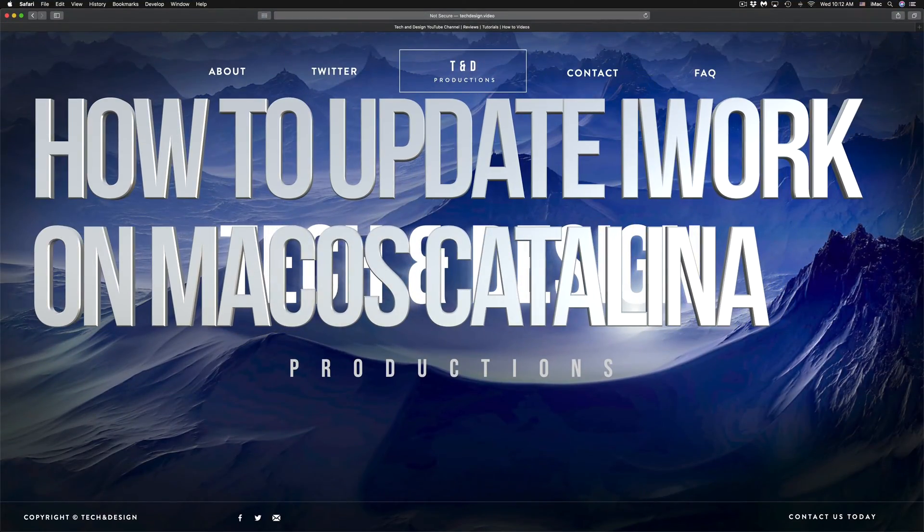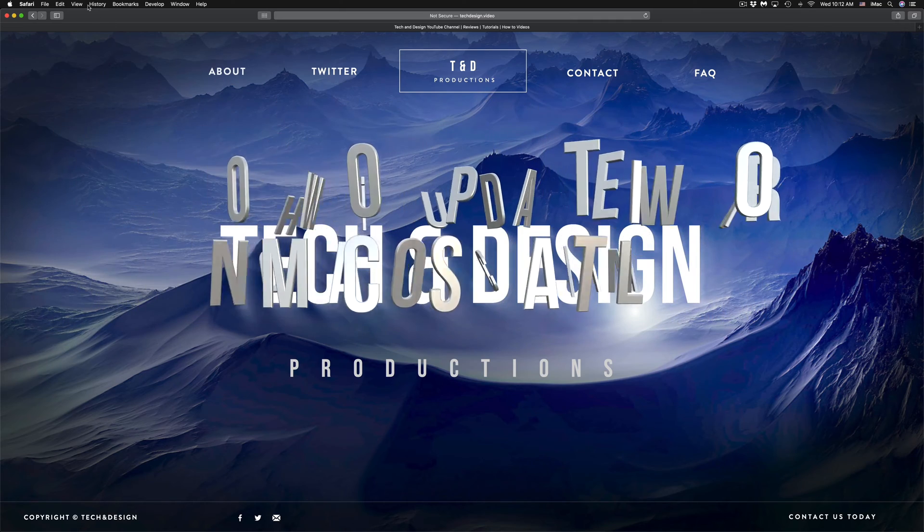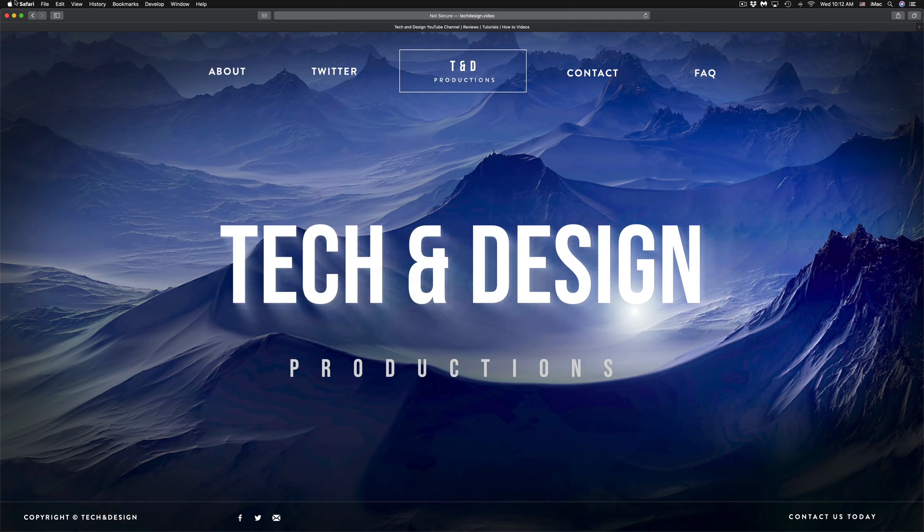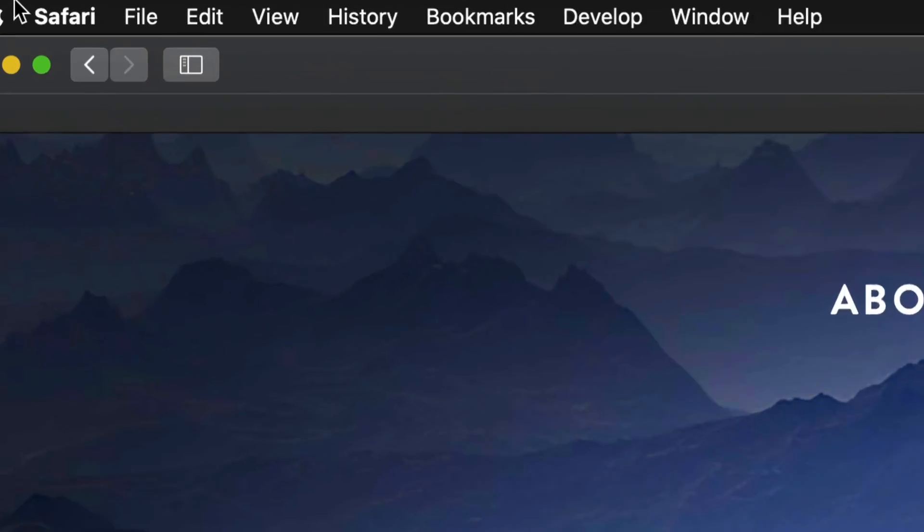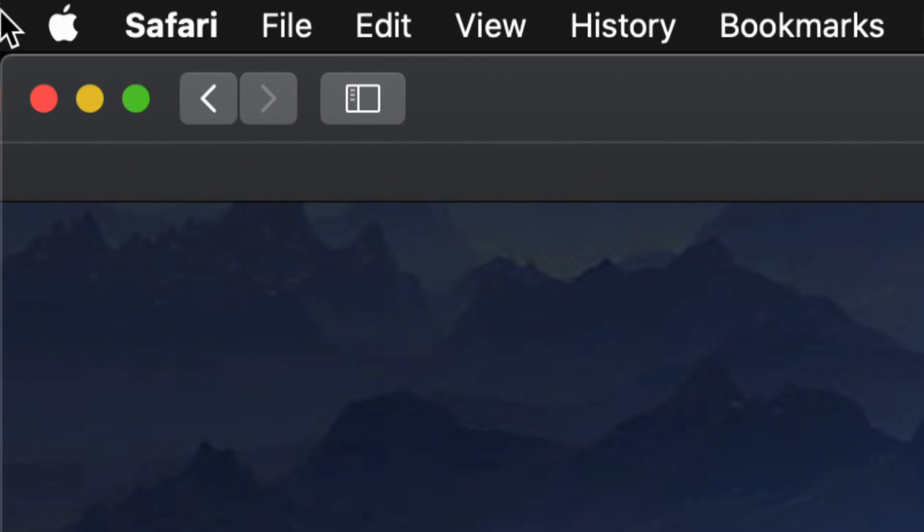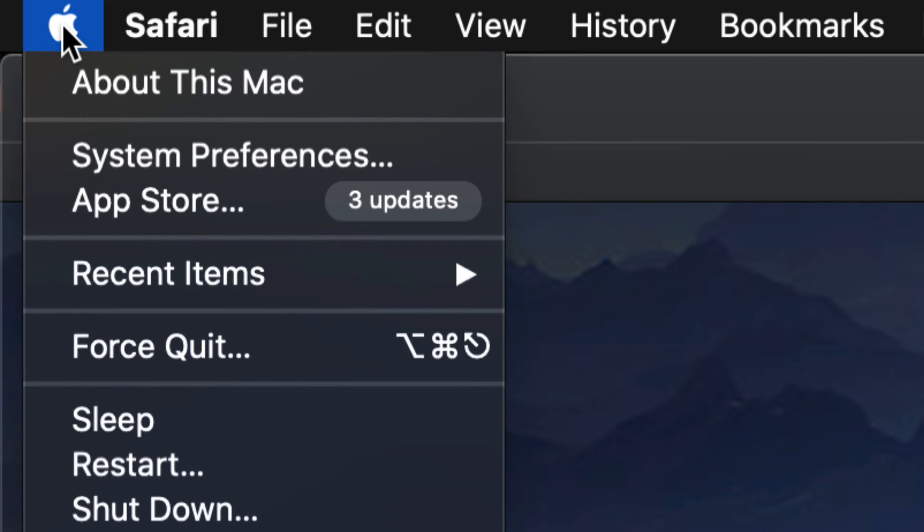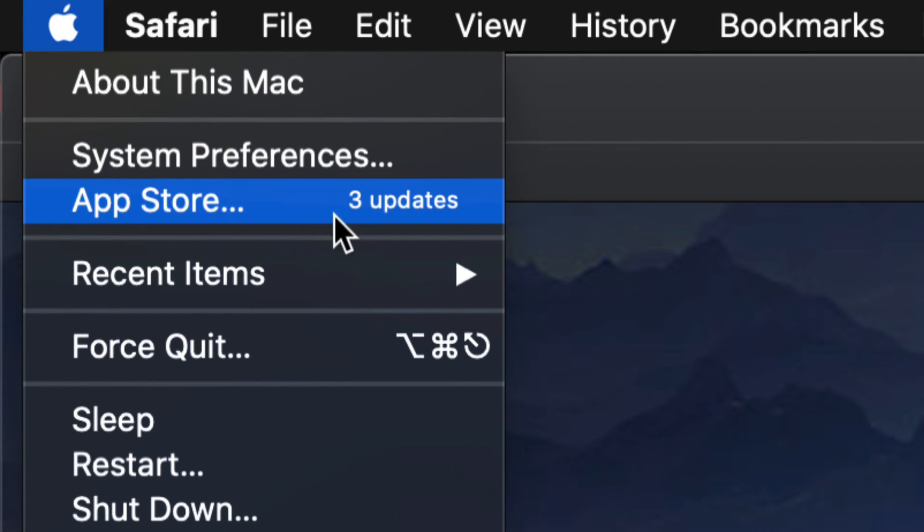Hey guys, on today's video we're going to be downloading a few updates here on your Mac. So let's get started. On the top left-hand side of your screen, you will see an Apple logo. Just click on the Apple logo and your third option will be the App Store.